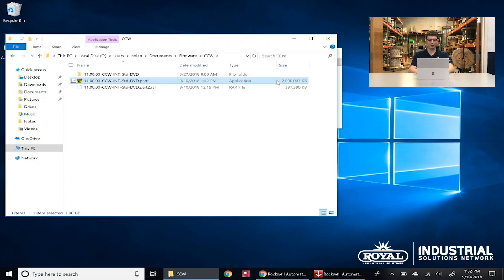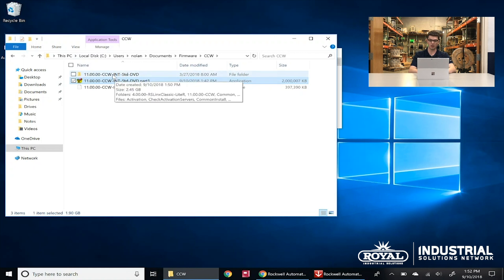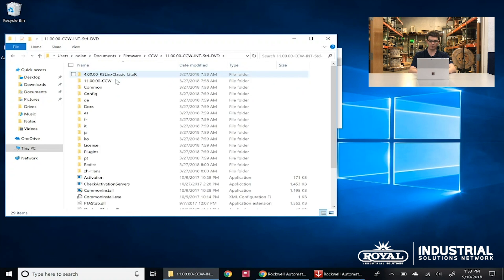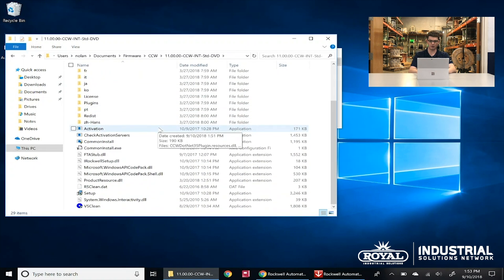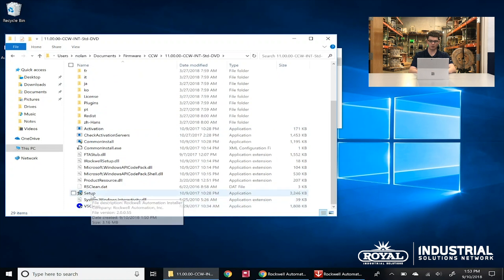Once we're done extracting, the window will automatically close itself. We're going to go into the new folder that's been created, called STDDVD, and double-click on that to open it. We've got lots of different files here, and we're going to scroll all the way down until we find Setup, then double-click on Setup. It's going to ask if we want to allow this to make changes on our device, and we're going to click Yes — we do trust Rockwell Automation.